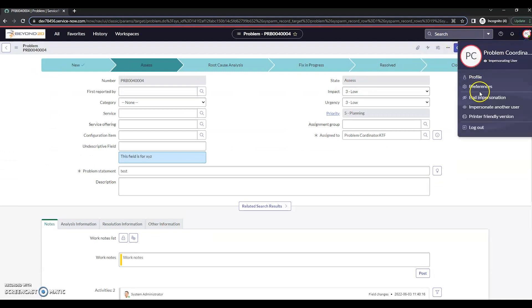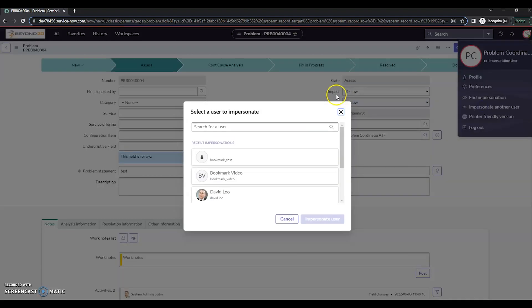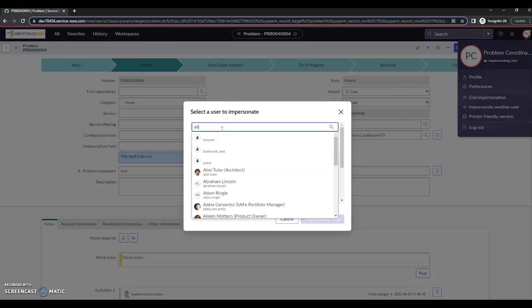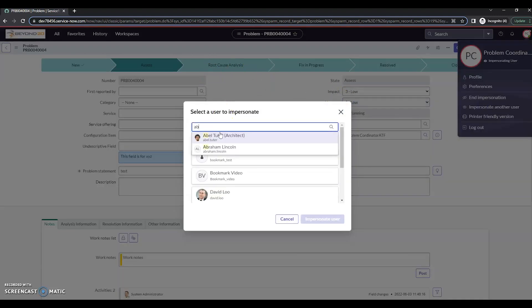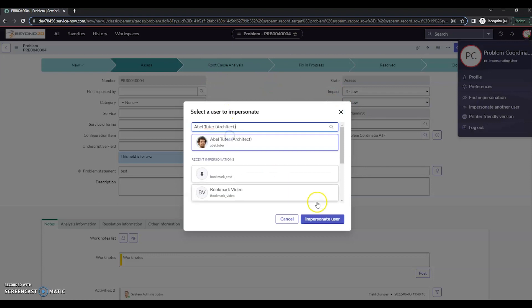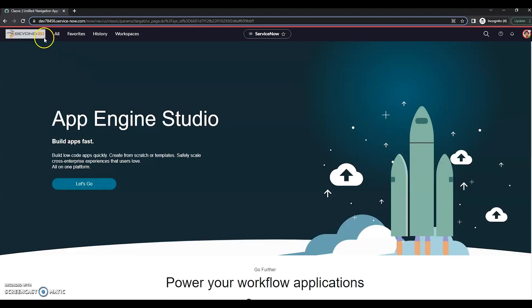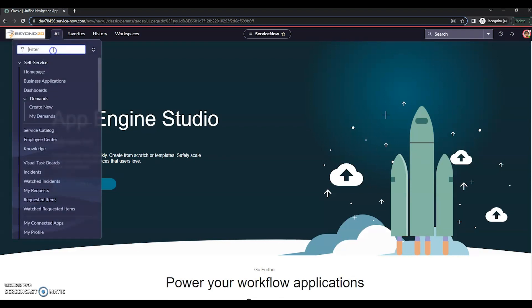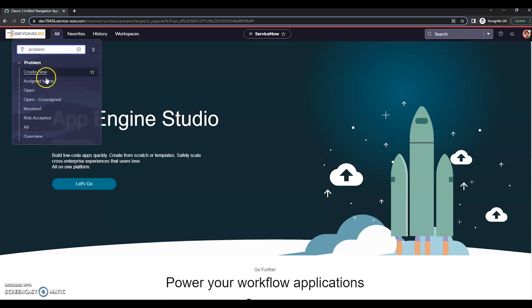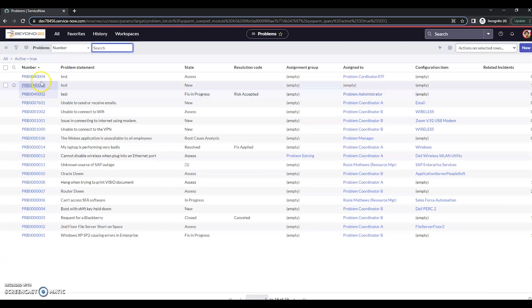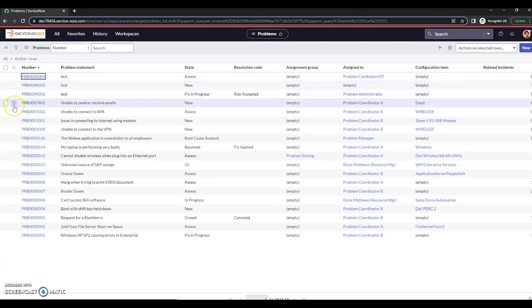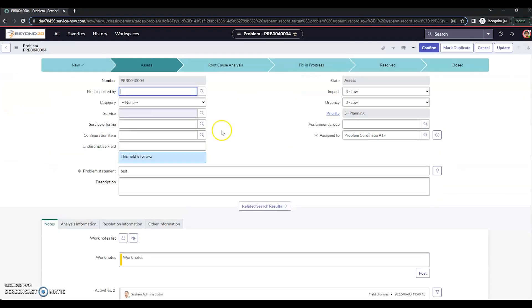Now let's go impersonate another user that has that problem closer role and verify they have access. So we can see here the mark duplicate is available for users with this role.